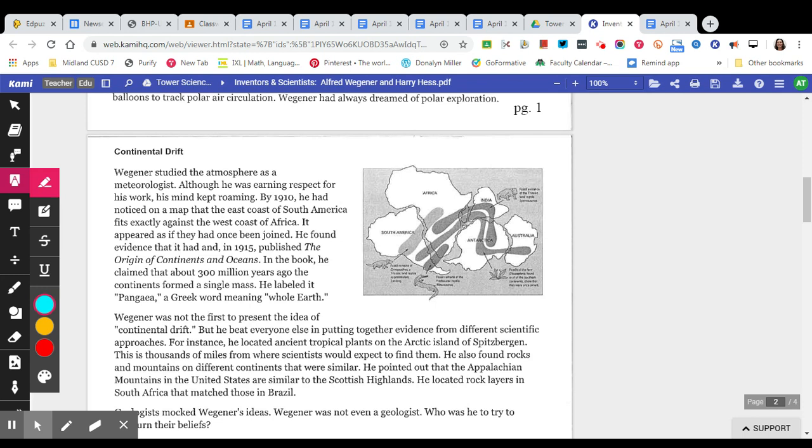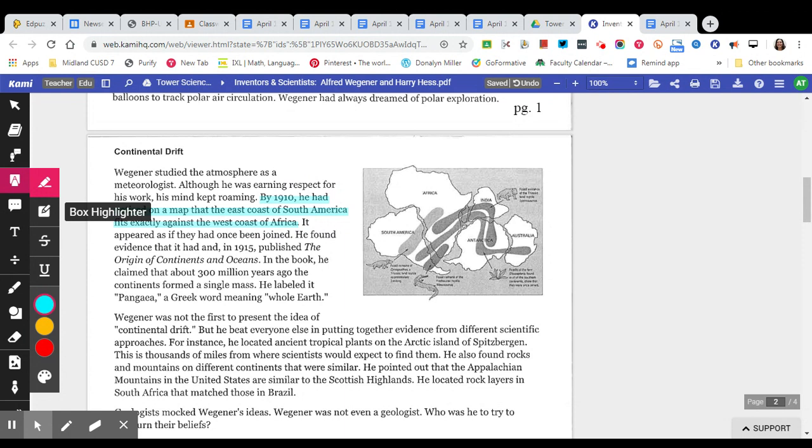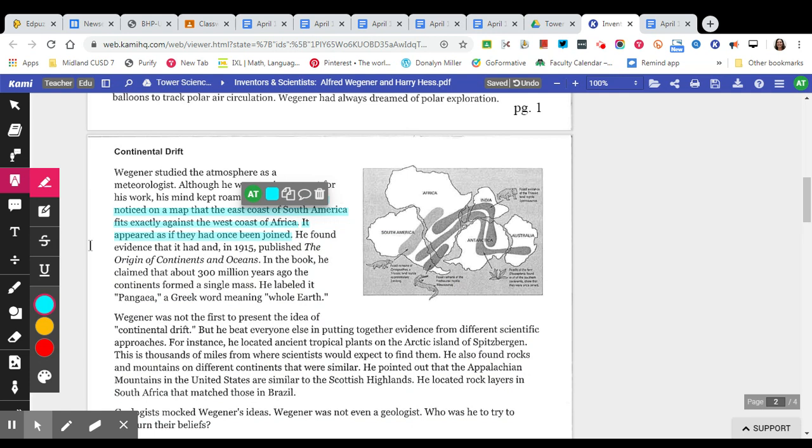Now Continental Drift. Wegener studied the atmosphere as a meteorologist. Although he was earning respect for his work, his mind kept roaming. By 1910, he had noticed on a map that the east coast of South America fits exactly against the west coast of Africa. Now I'm going to go ahead and highlight that sentence because it's telling us a piece of information of what he noticed. It appeared as if they had once been joined.